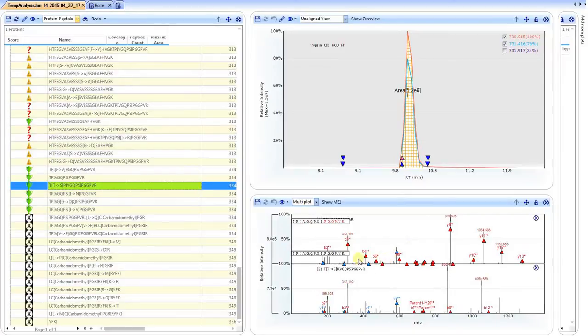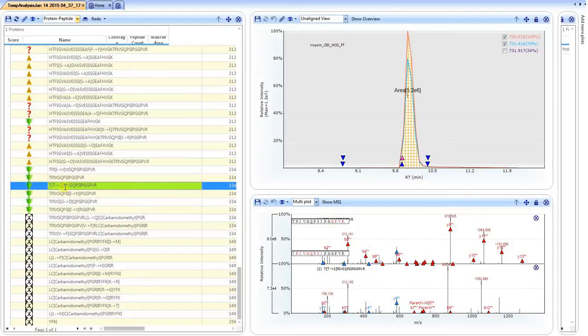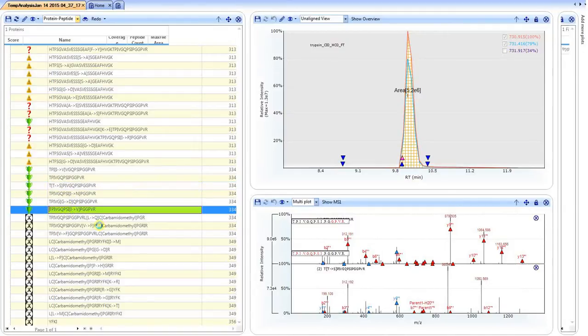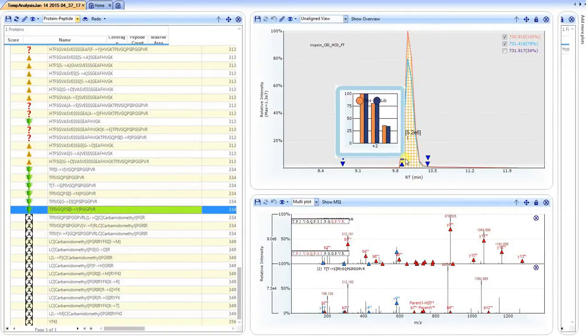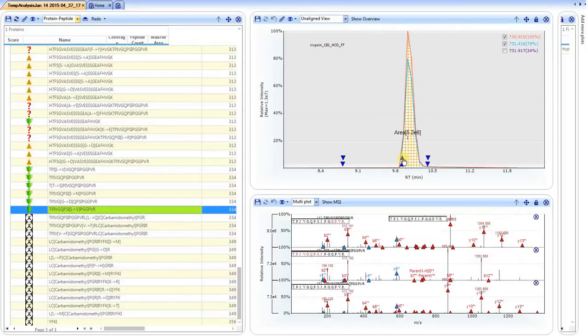The blue triangles represent common fragment ions observed between both product ion mass spectra, and the red triangles represent those fragment ions that are unique. The matching at this particular site of modification, which is at the N-terminus, doesn't appear to line up as well as if we would click on the isoleucine to valine and add yet another product ion spectrum.